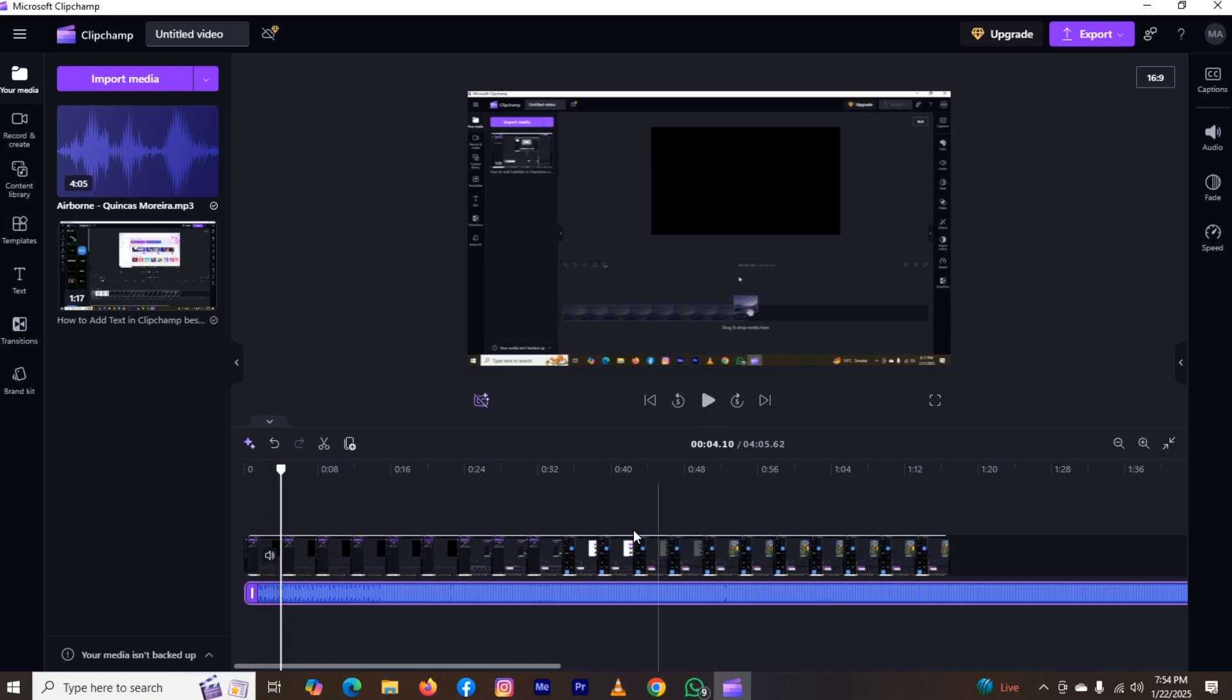Now click on your audio and adjust the sound by clicking on this sound icon and that was the way by which you can do it easily.